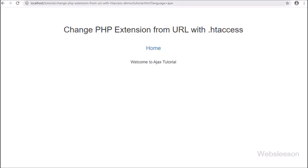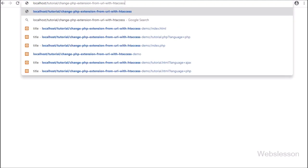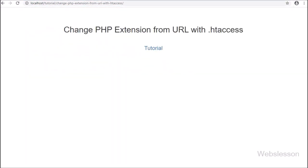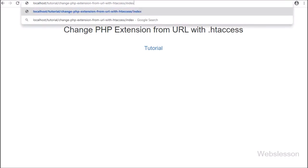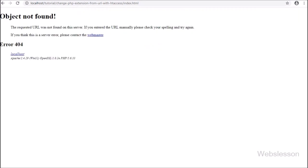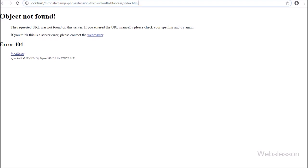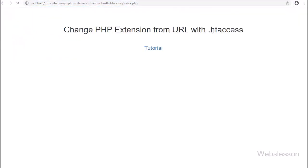Friends, here in the browser we have opened index.php. On the web page we can see a tutorial link. We click on that link and the page redirects to tutorial.html, and here we can see a page not found error on the web page.